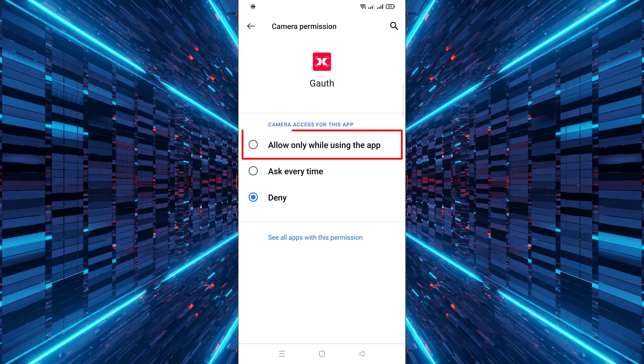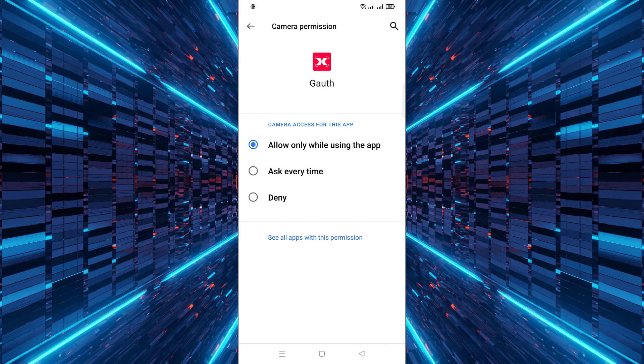Finally, choose Allow only while using the app. This option ensures that Goth can use your camera only when you are actively using it, helping protect your privacy.